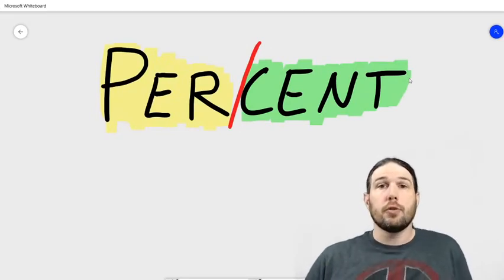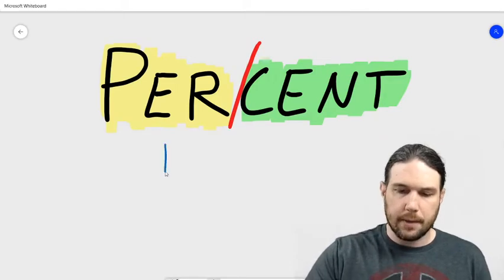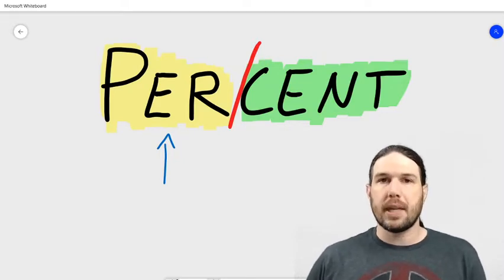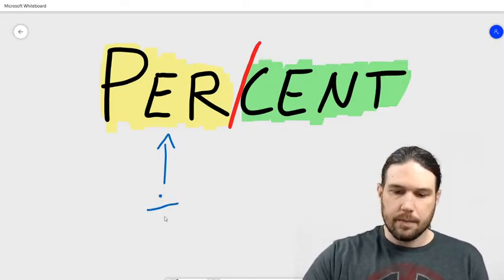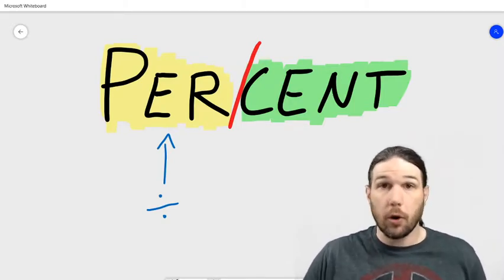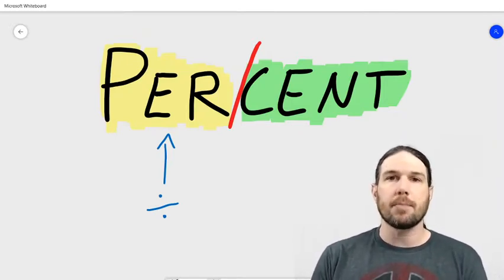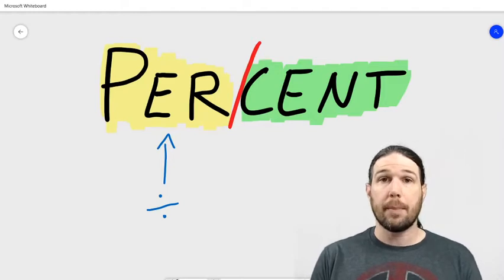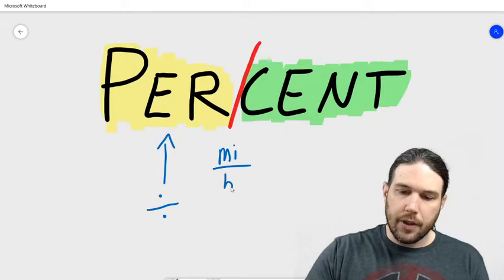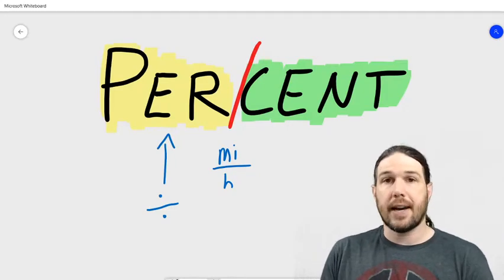These are two separate pieces and they each mean something different. On the 'per' side, in math, the word 'per' almost always means divided by. That makes sense from your ordinary real life perspective — if I want to know how many miles per hour I went over the course of a trip, I would take the number of miles and divide it by the number of hours that it took me to go that many miles. Miles per hour. Per means divided by.